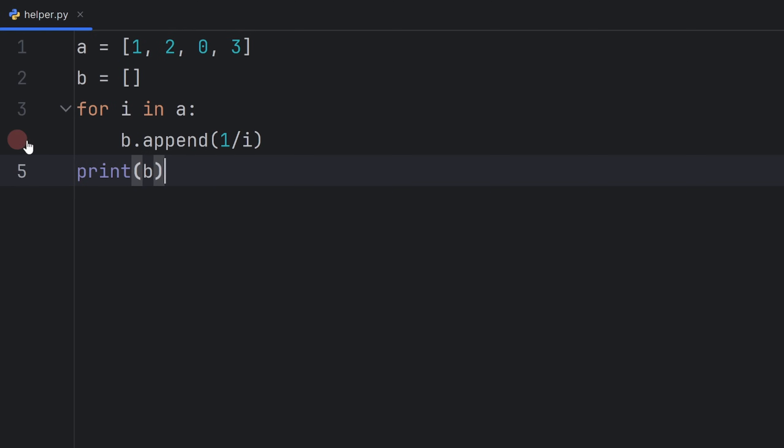In PyCharm, you simply click on the line that you think is the problem. I think it's the fourth line, so I will click it,